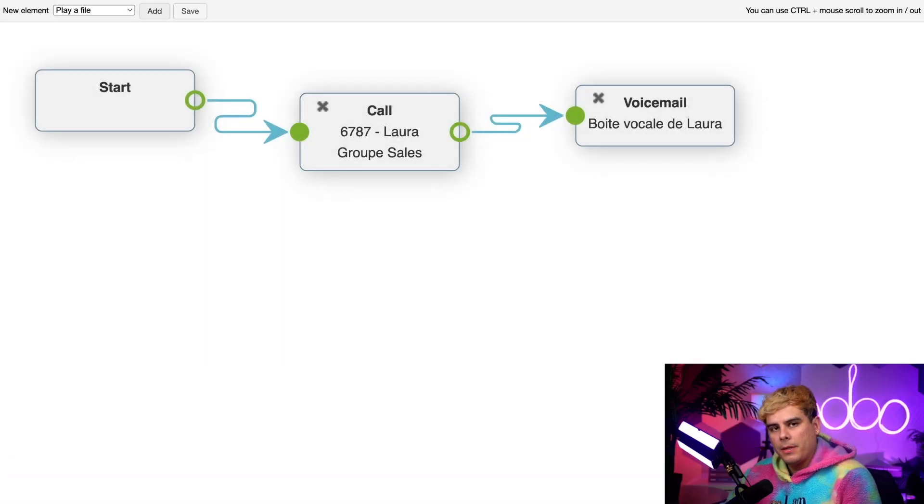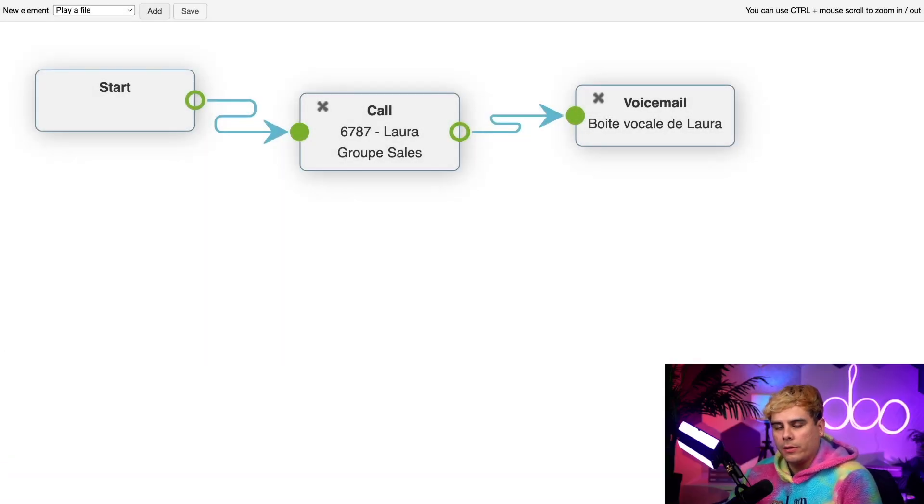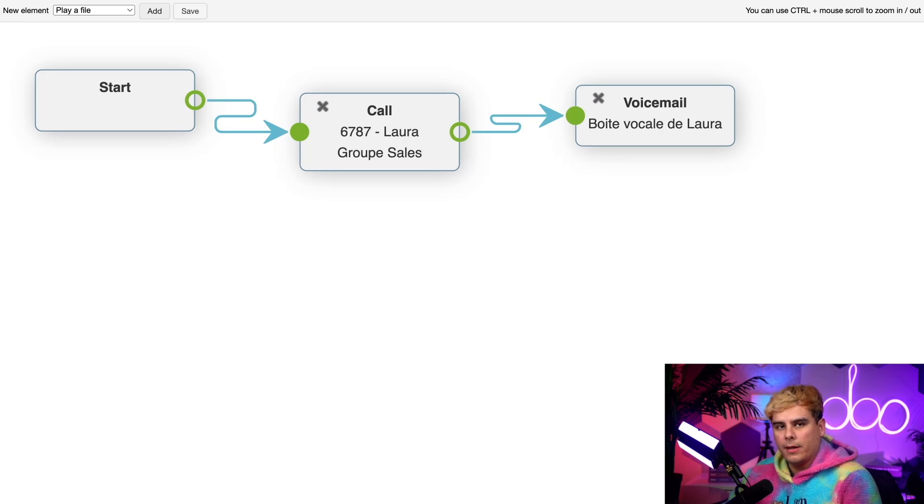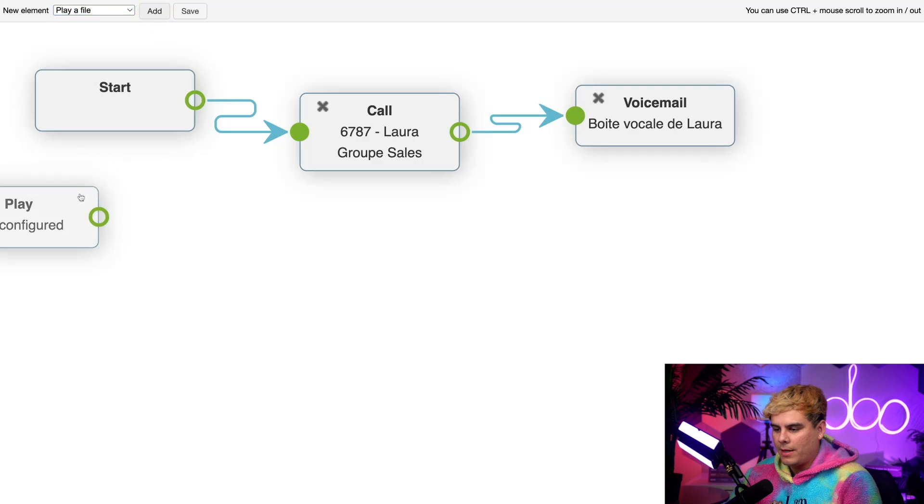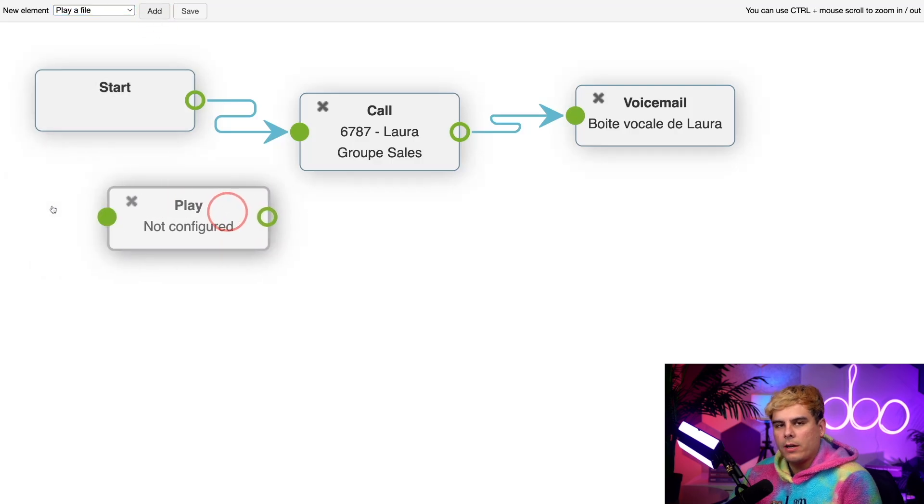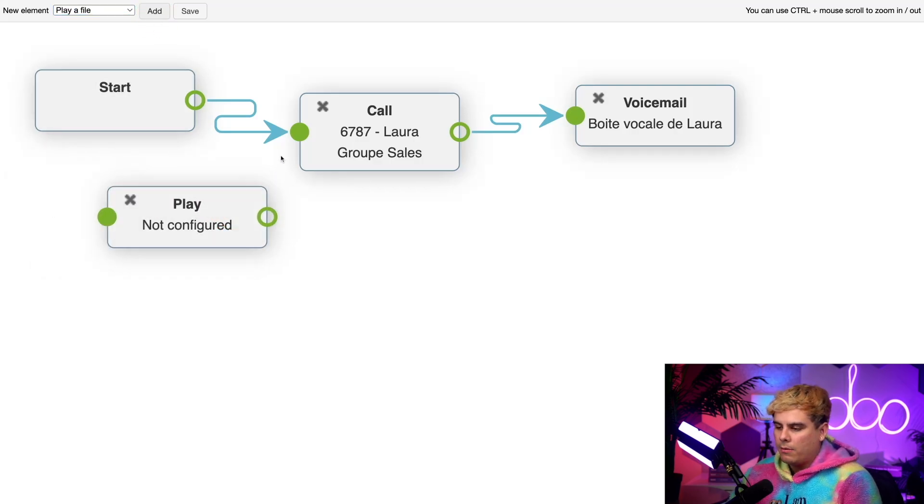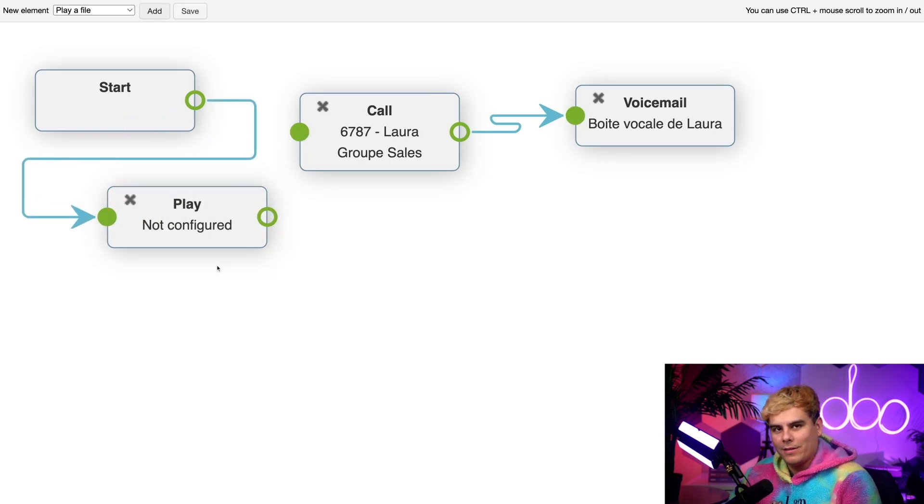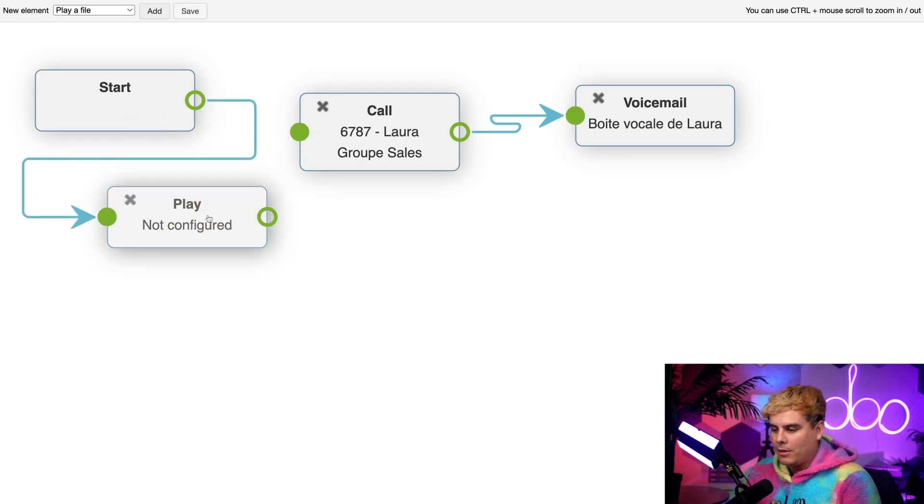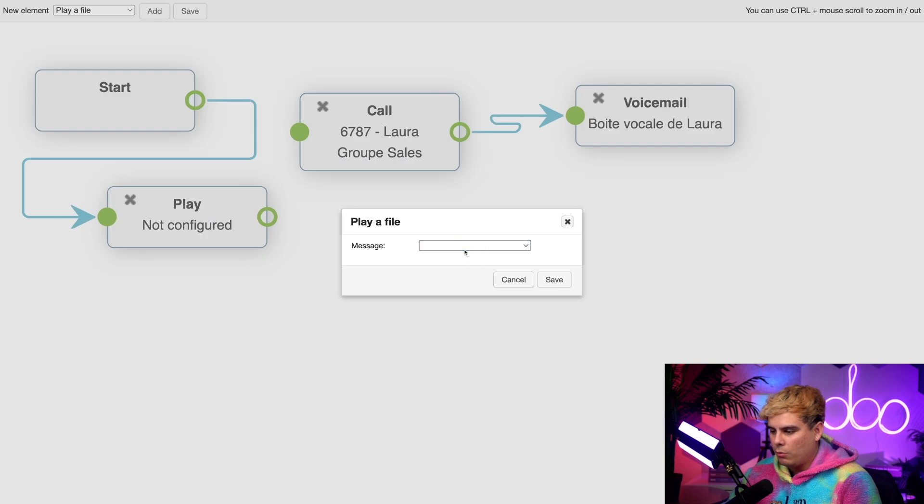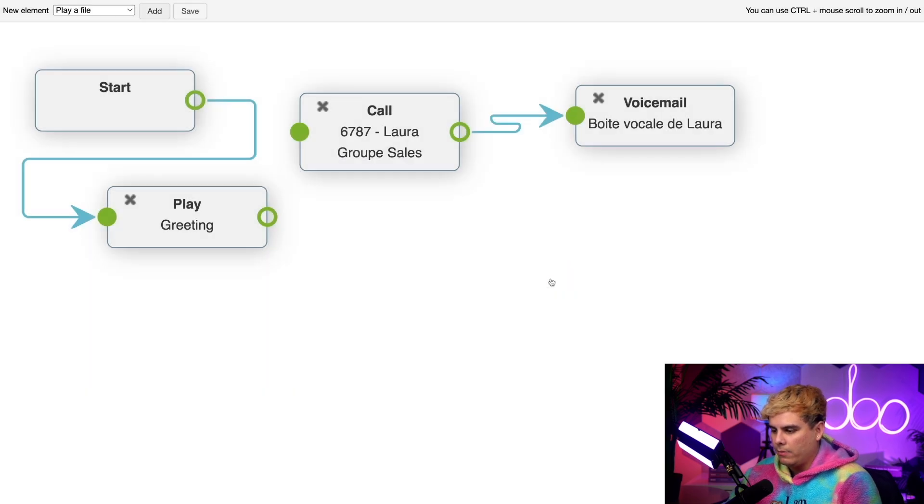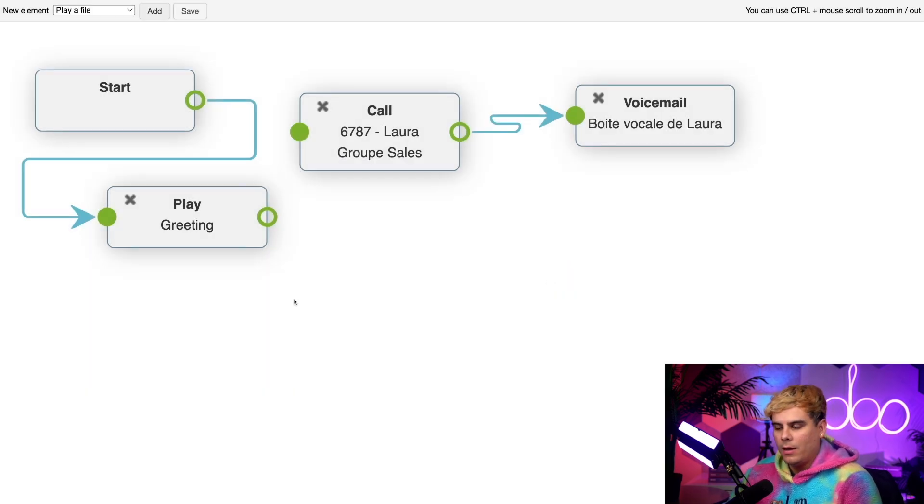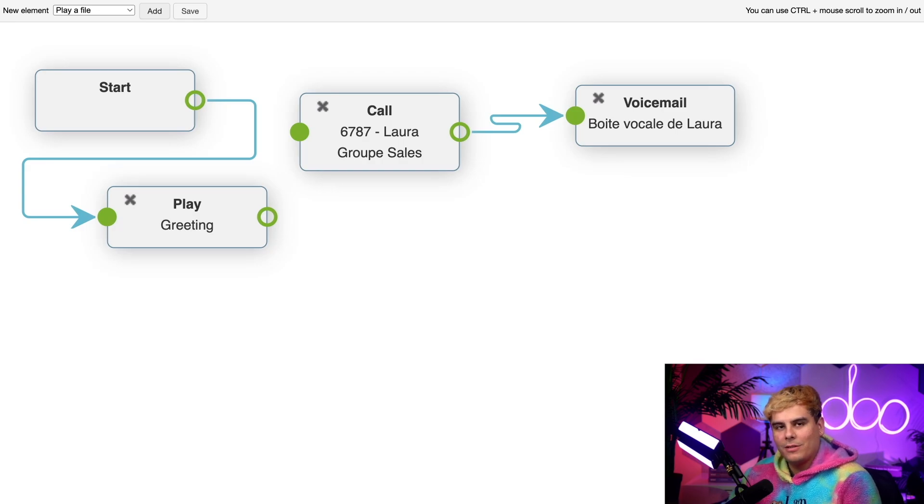After setting up that basic flow, we noticed we don't have a welcome message to let people know that they've called Stealthywood's mainline. Let's not keep them guessing. I'm going to choose play a file up at the top and hit add. Drag that box on over there and now we're going to disconnect the start from the call to this box now. Then I'm going to double click the play box to have our options. We want a greeting to play at the very beginning when people call. Once we're done, make sure you save.